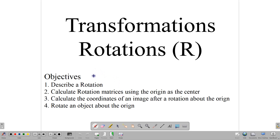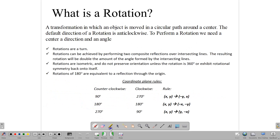You can use other points as center for the rotation, but that will be covered in a separate lesson. So first up, what is a rotation?